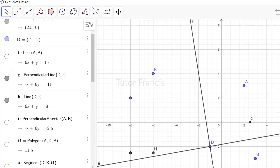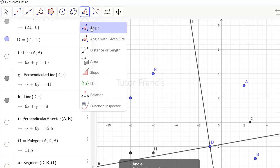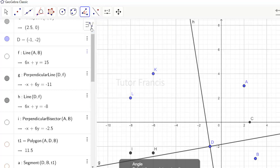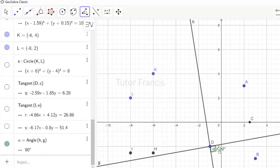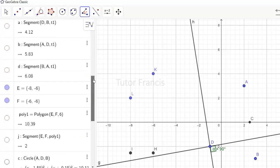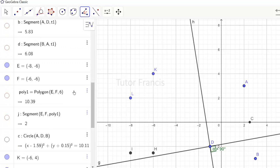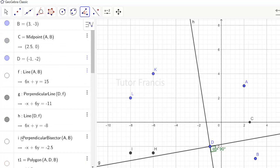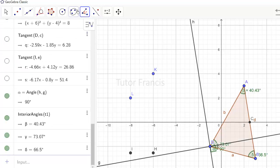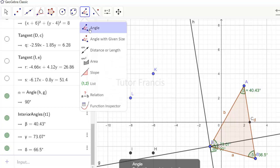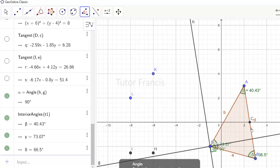You can measure the angle between two lines using the angle tool. Select the angle tool, then select the two lines — it shows that the angle between them is 90 degrees. There is another way to measure angles as well, which we'll demonstrate with a new triangle.